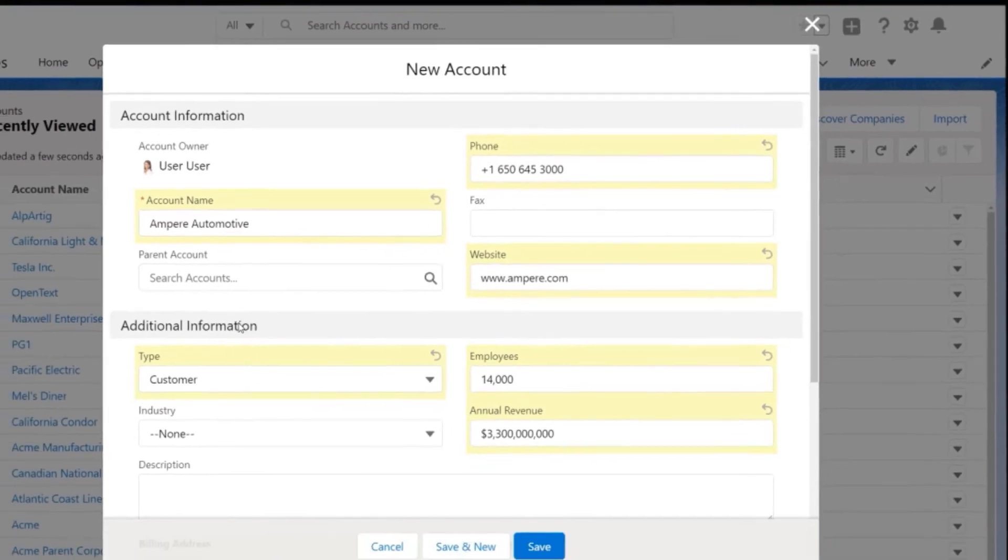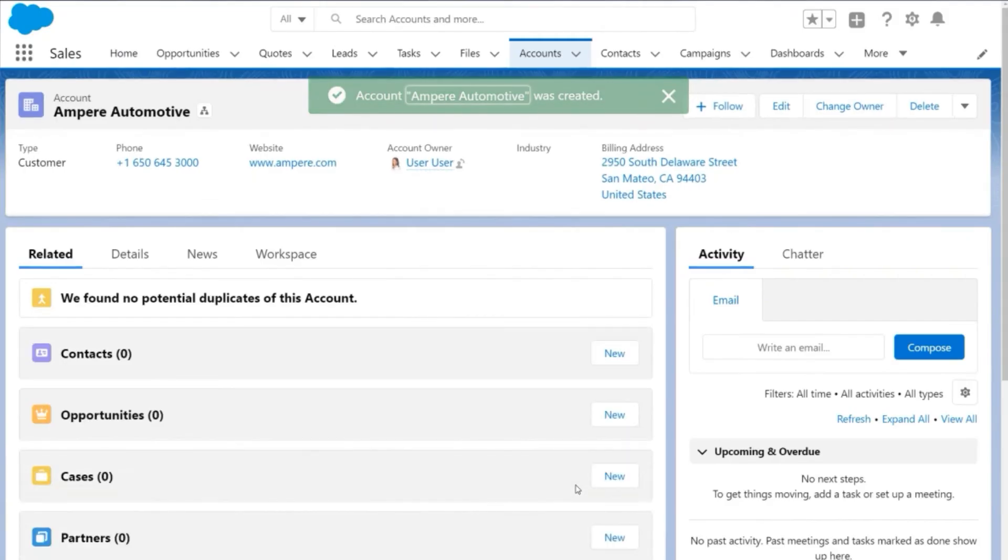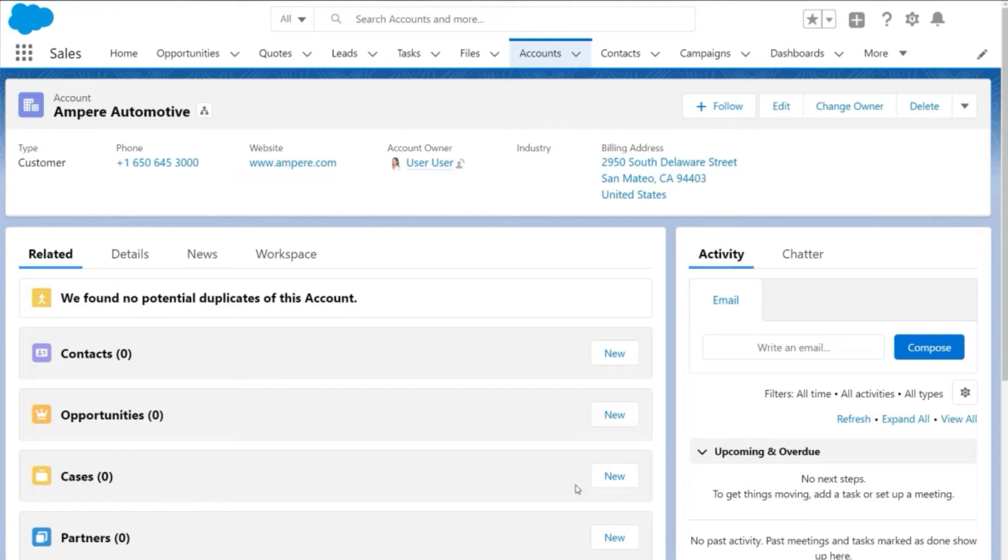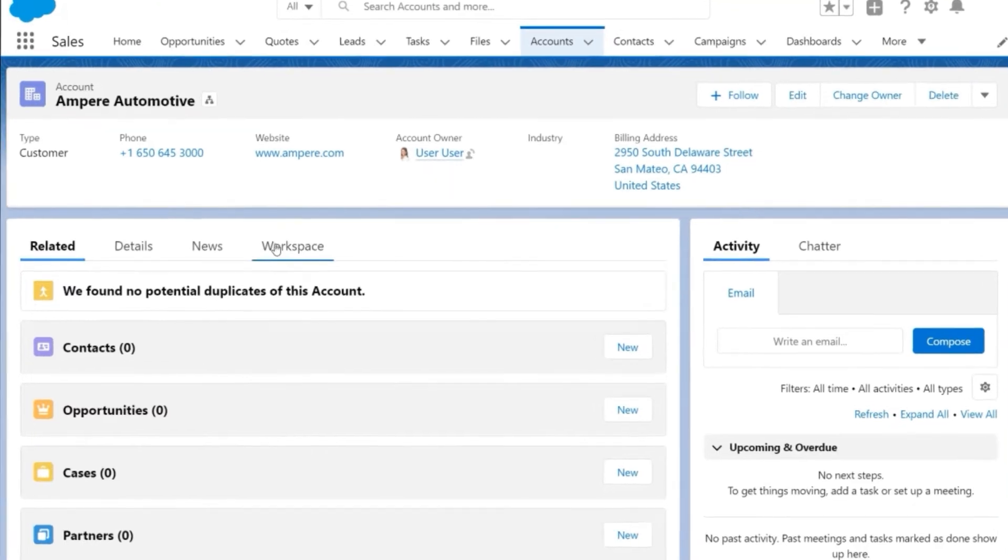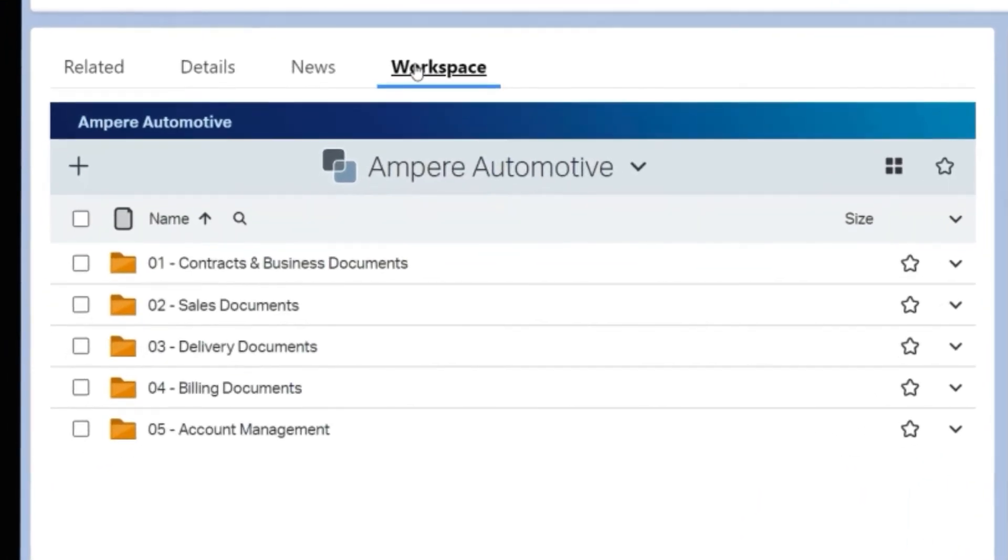For example, when a new account is created in Salesforce, a corresponding business workspace is automatically created in core content. The data from the account is then synchronized back to the business workspace.